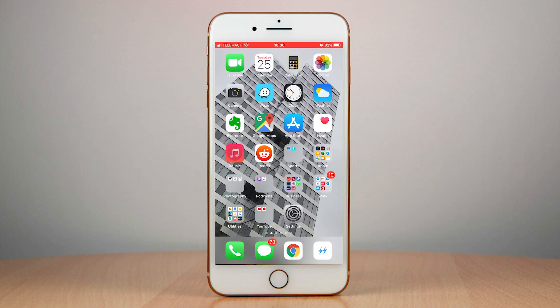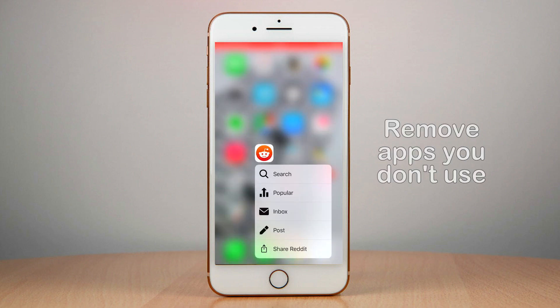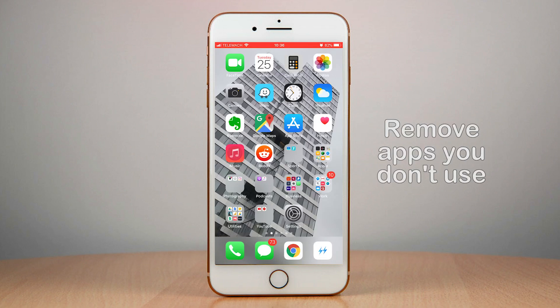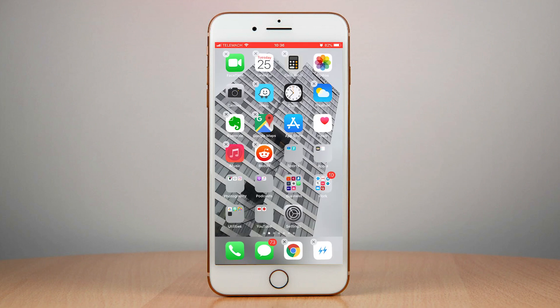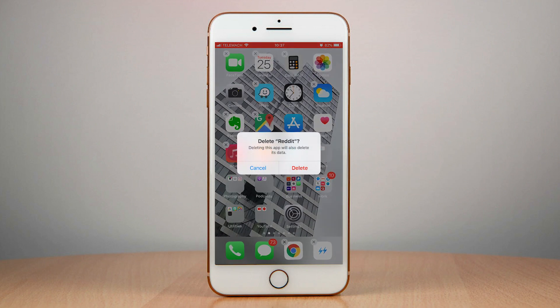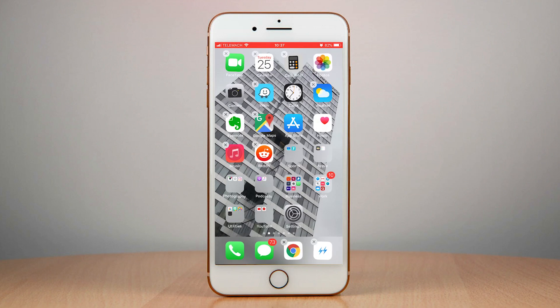Another thing that you can do is delete apps that you don't use. So for example, just uninstall it. Okay, delete. And this will free up some space and your device will be running much smoother.